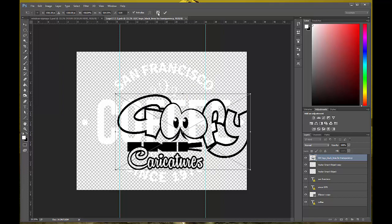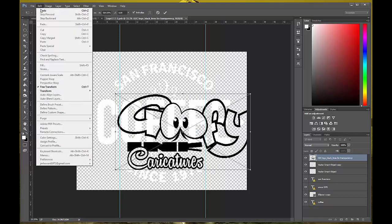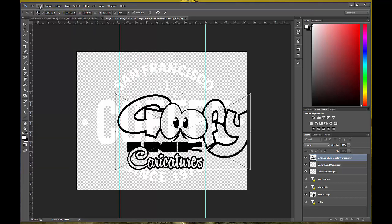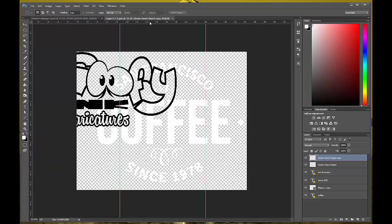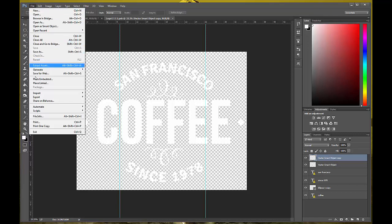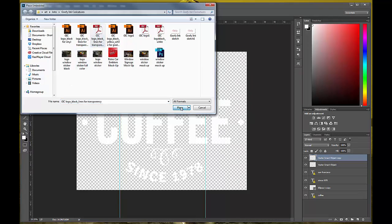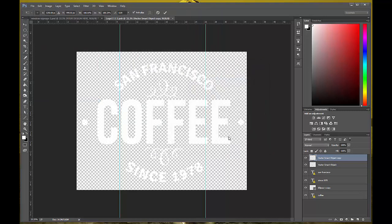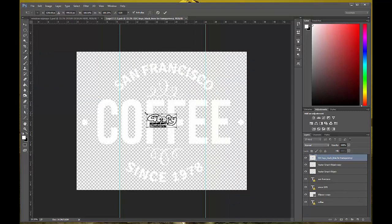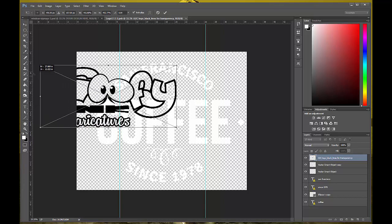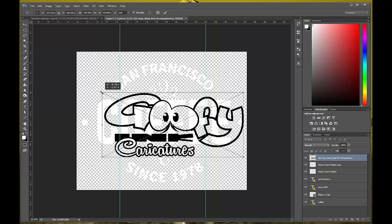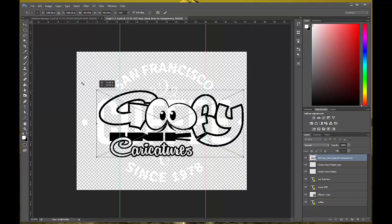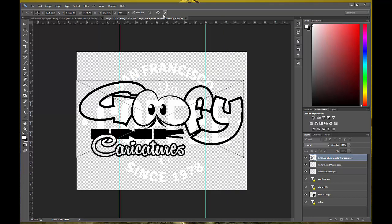A quick way to resize something so that it stays in the same dimensions — since you're going to show this as a sticker you're making — you just click on the corner arrows and hold your Shift key down. If you hold Shift down, it's going to stay the same dimensions; it's not going to stretch or skew or anything like that. It keeps it within the same parameters. All right, so there you go.